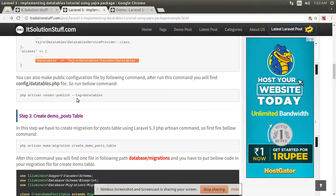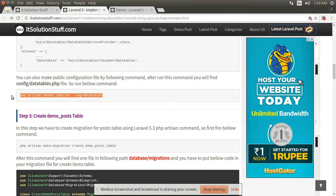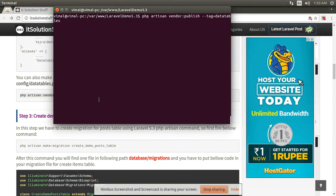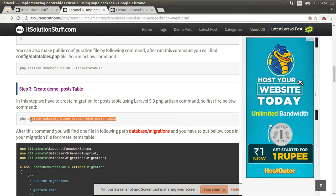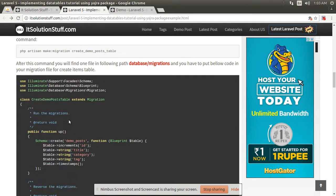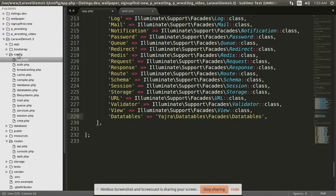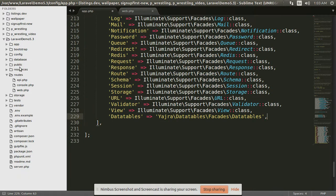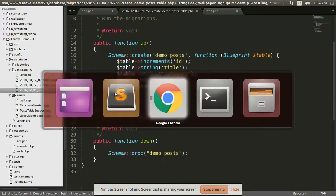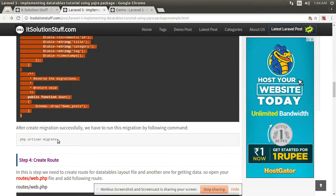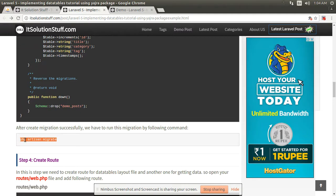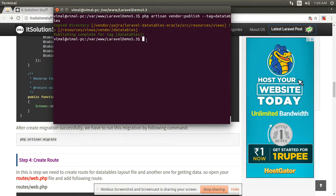Then publish your vendor folder using this command. Then create one migration for a table. I have already created my migration — you create your migration in the database folder. Copy all this code into your migration file and then run this command to run the migration in your project root directory.